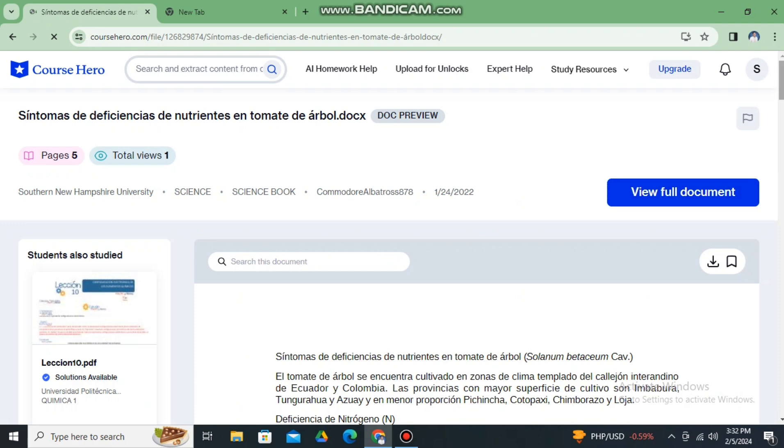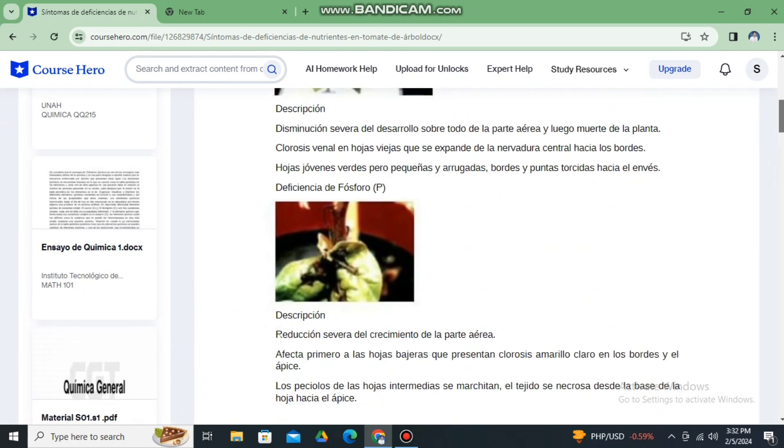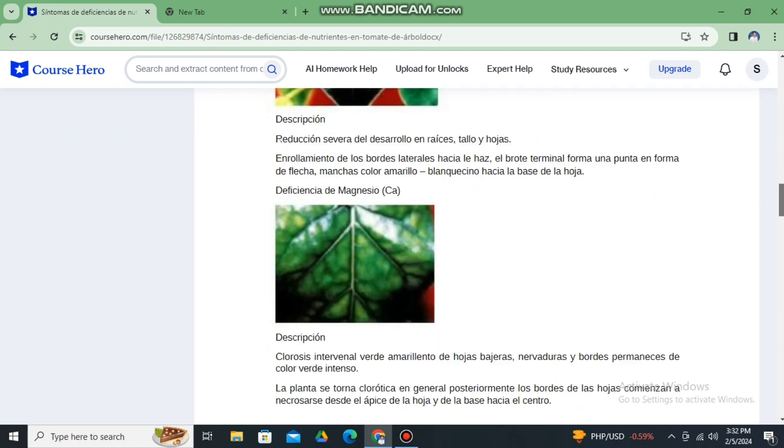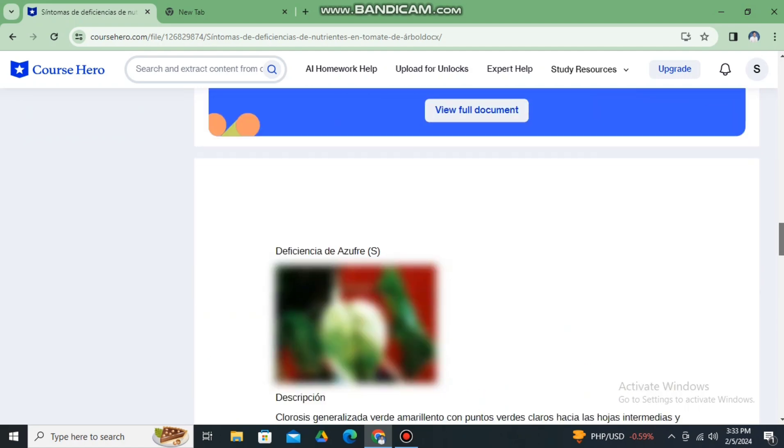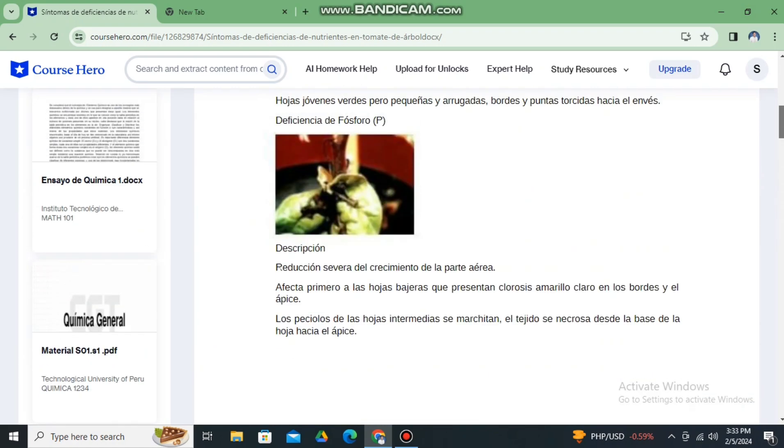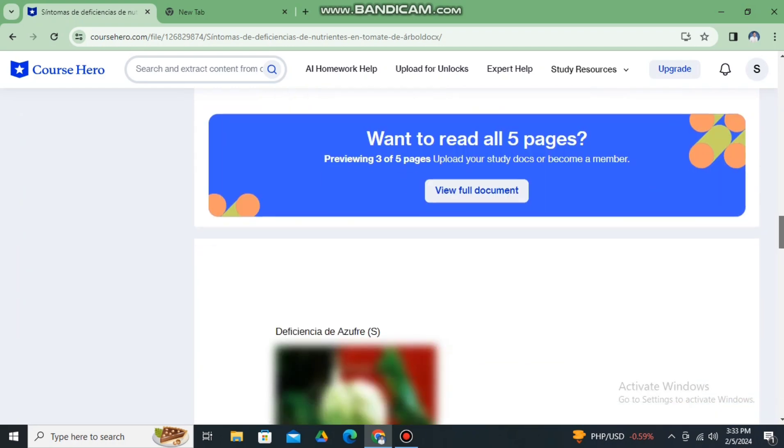However, as you can see here, to read all pages you need to upload study docs or become a member. So you have two options to read all five pages.